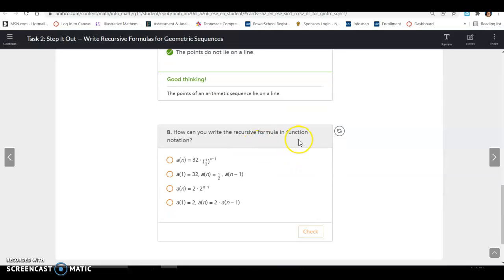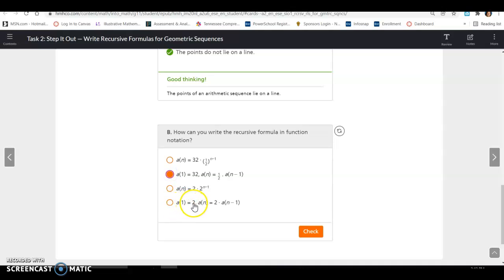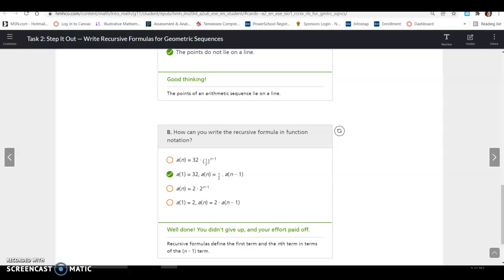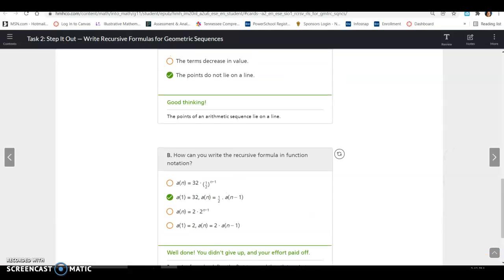How can you write the recursive formula in function notation? We have our first term: A of 1 equals 32. And A of N equals one half times A of N minus 1. Comparing the answer choices, one has a first term of 2, so it must be this option — and we know the common ratio is one half, not 2, so that's the only one it could be. That's all for Task 2. If you have any questions, let me know.